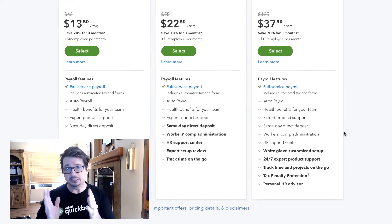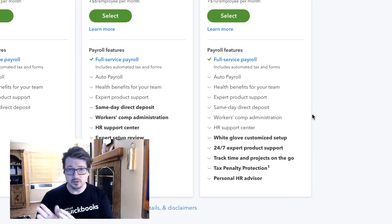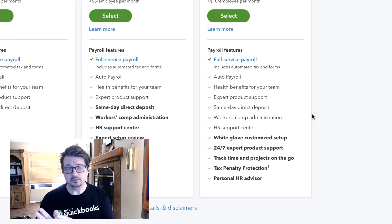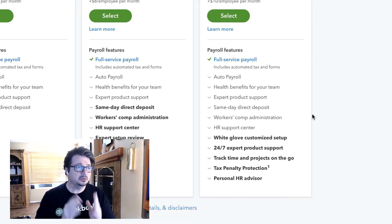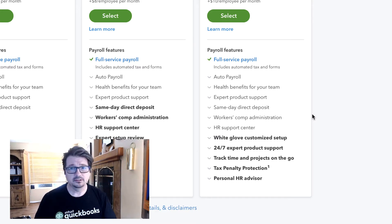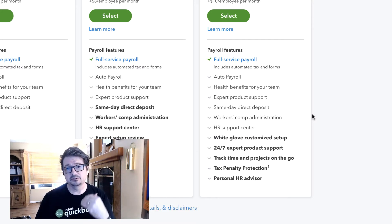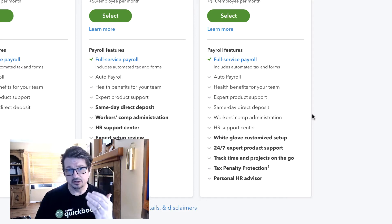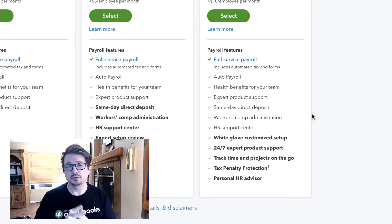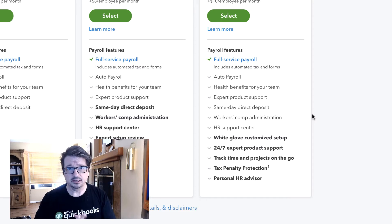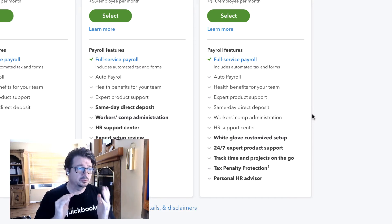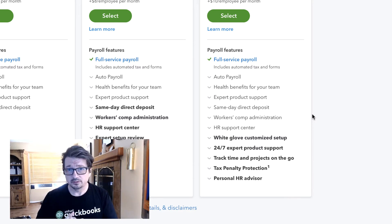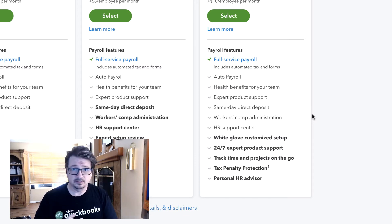So what makes it Elite? It has everything that the Premium service has, but it also has a white glove customized setup. The setup is actually guided with you by somebody from Intuit. We'll talk a little bit about that in this course. There is 24/7 expert product support, and it's US-based. So that's always a plus.